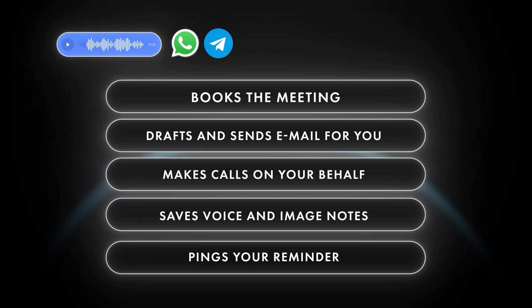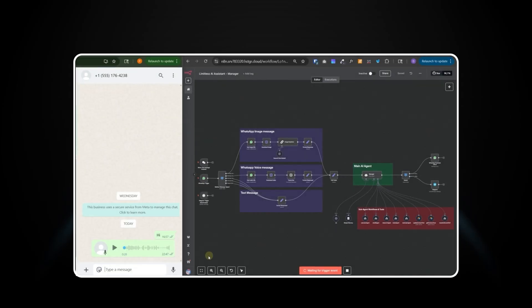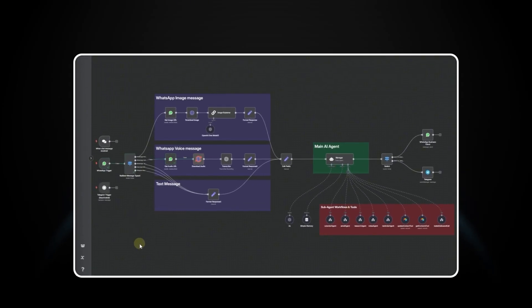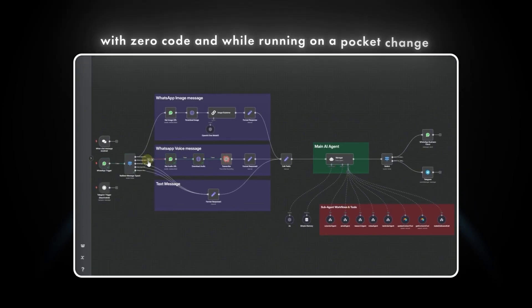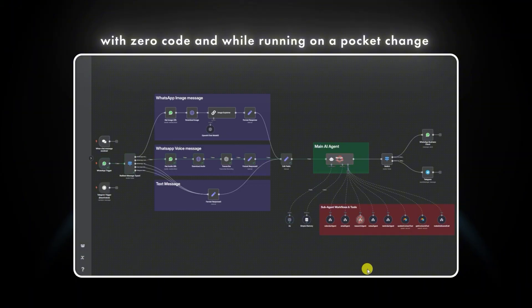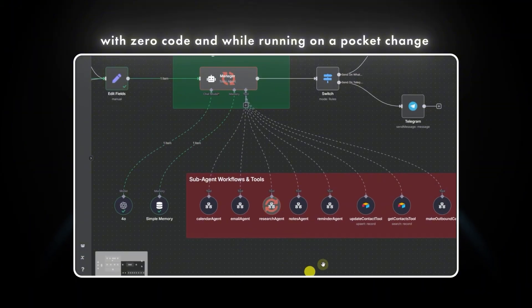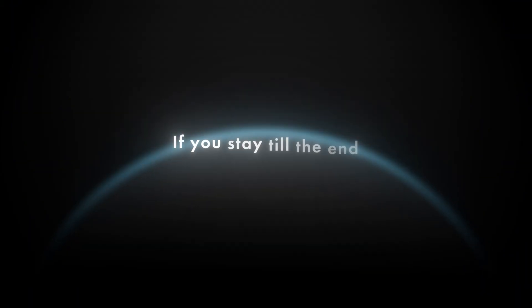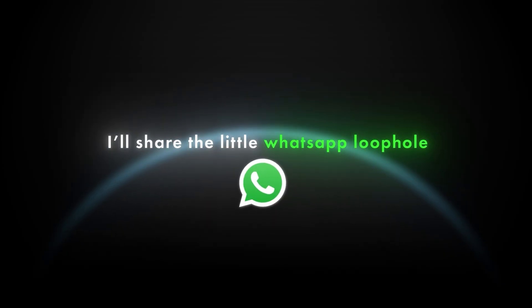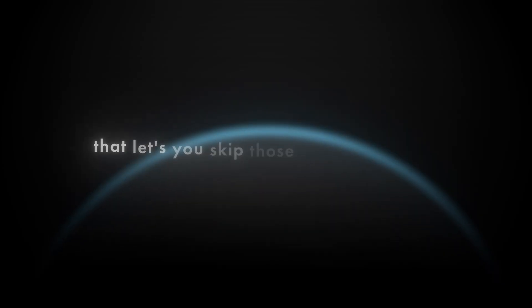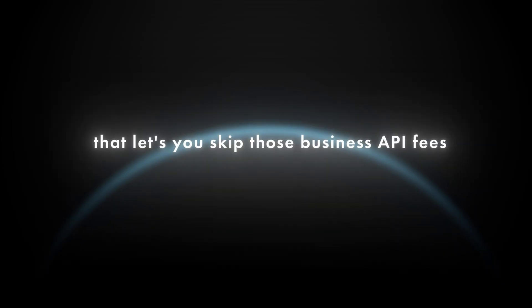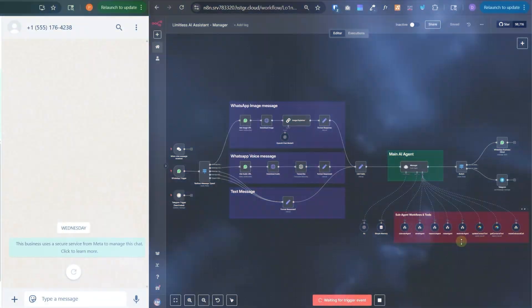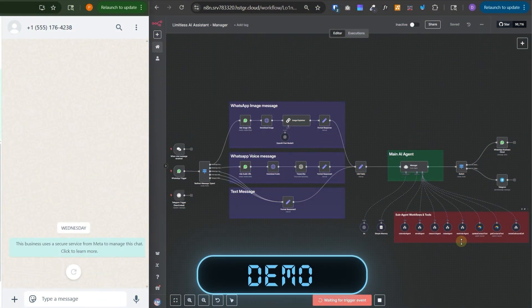Stick around. Over the next 10 to 15 minutes, you will understand how to build that assistant with zero code and while running on a pocket change. When we are done, you will import the templates and hit start. And if you stay till the end, I'll share the little WhatsApp loophole that lets you skip those business API fees entirely. Now, let's look at the demo first.